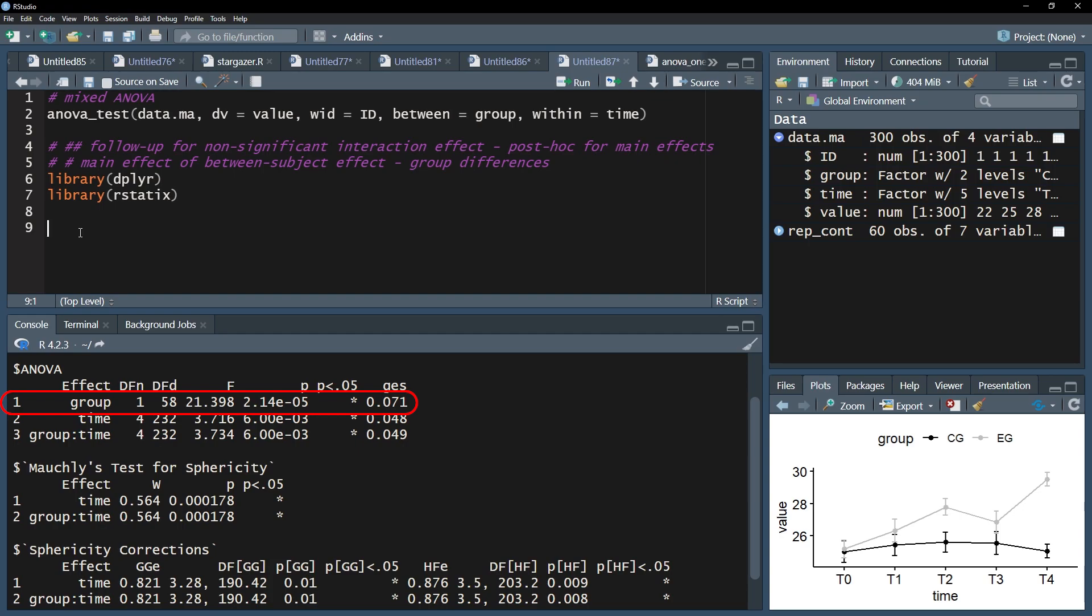A significant main effect can always be followed up with pairwise post-hoc tests, like you would do in an ordinary one-way ANOVA. Even though I have only two groups, I will still show the calculation.